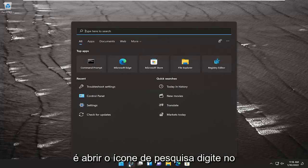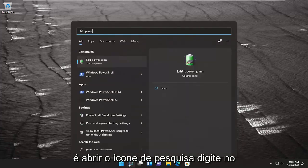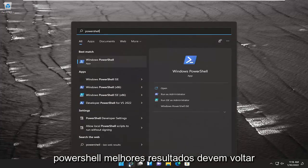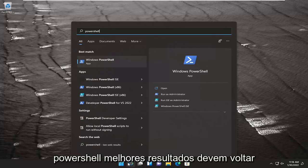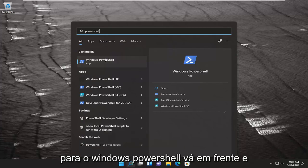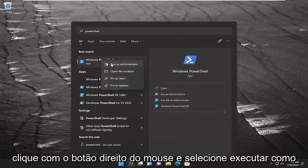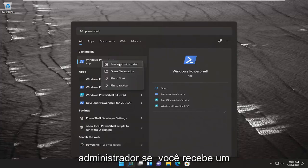All you have to do is open the search icon and type in PowerShell. The best result should be Windows PowerShell. Right-click on that and select Run as Administrator.